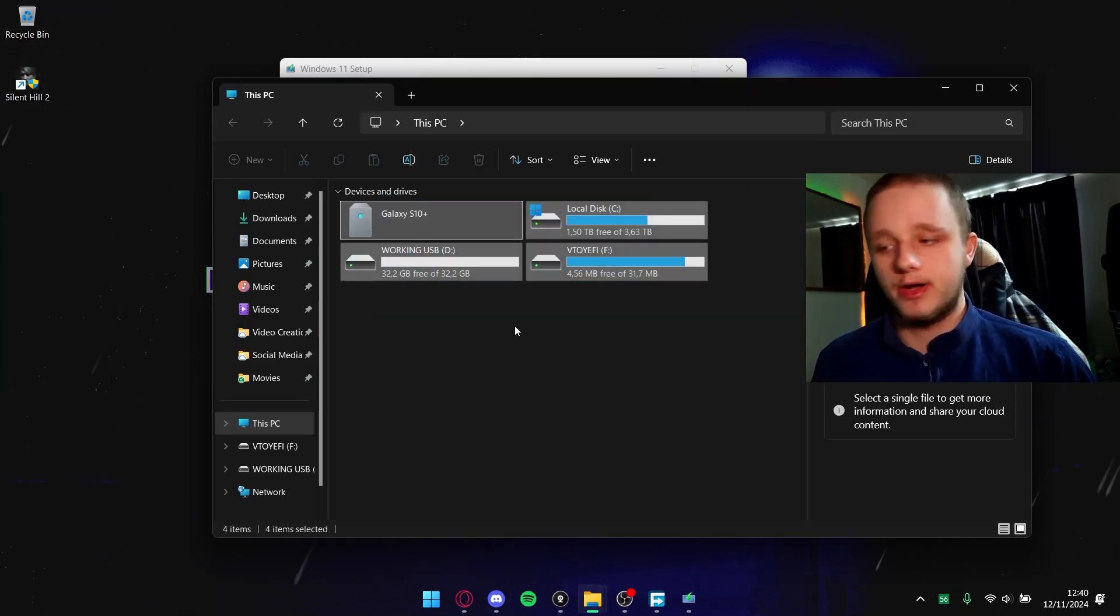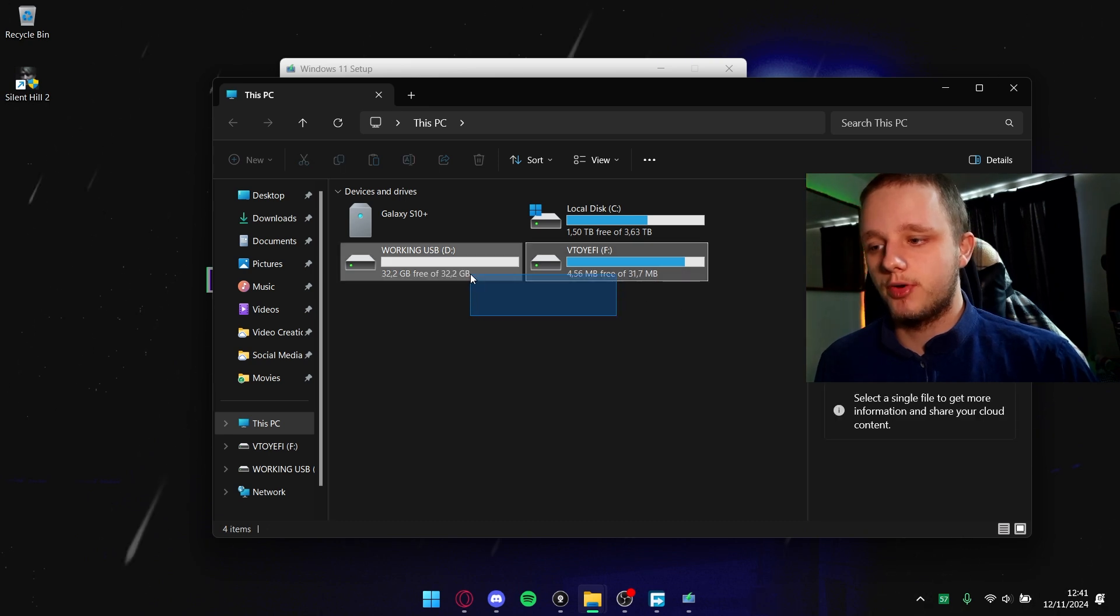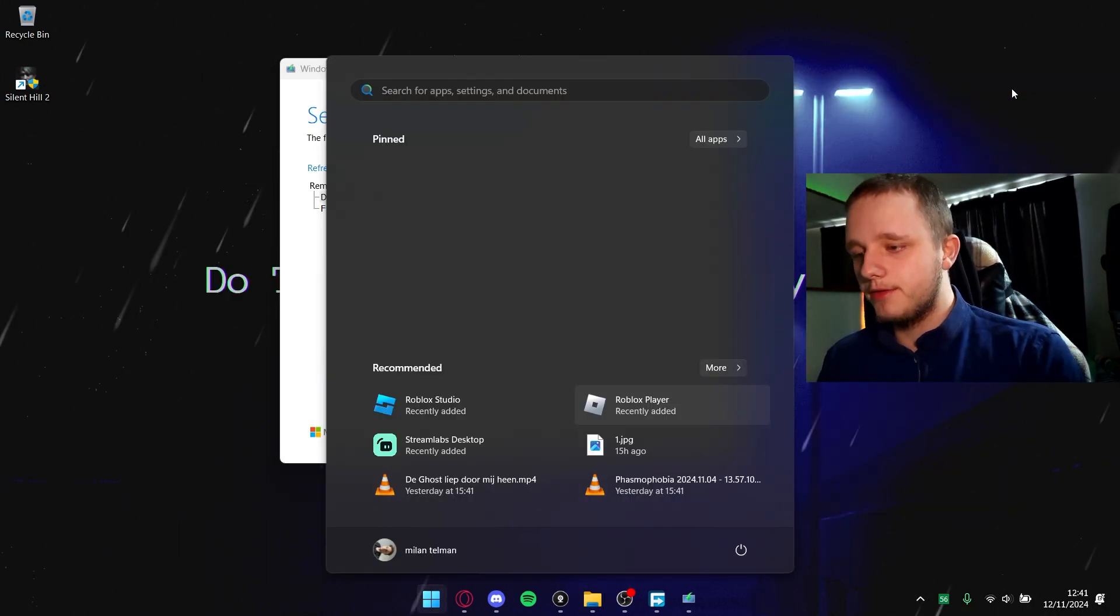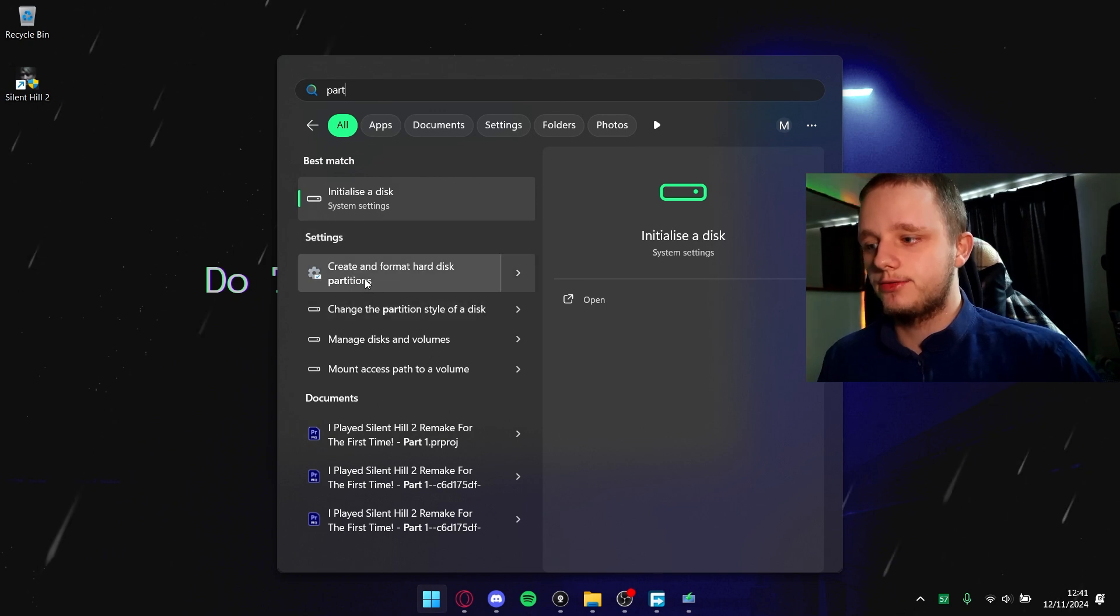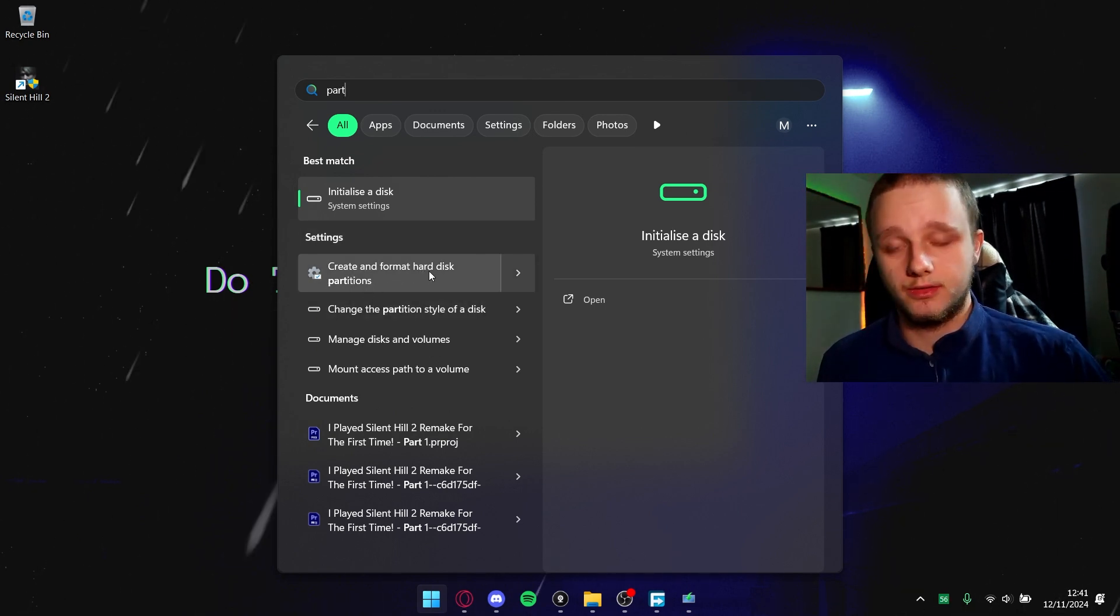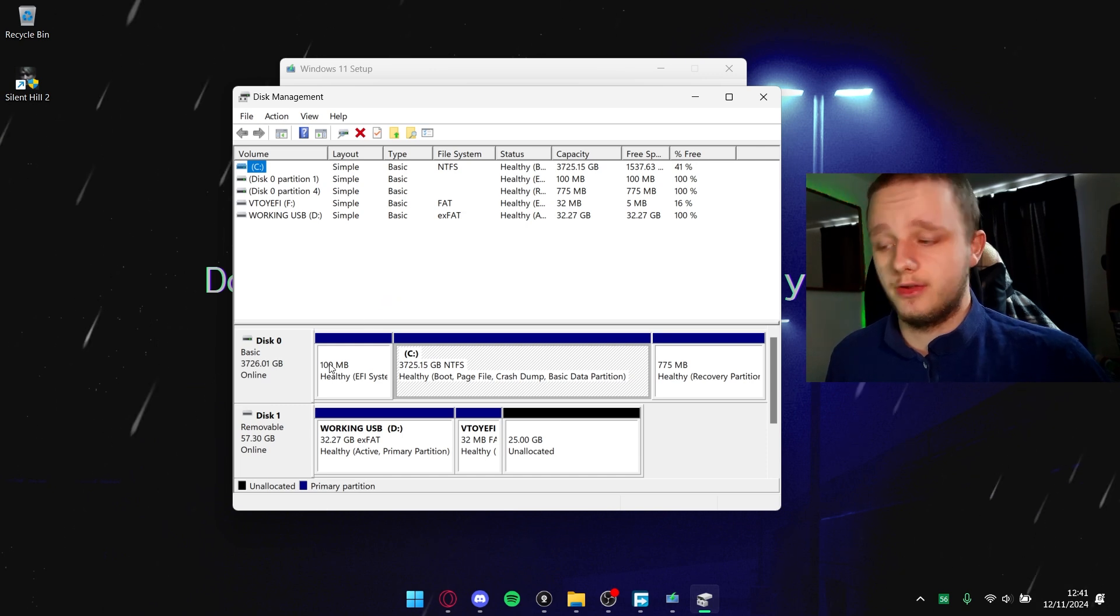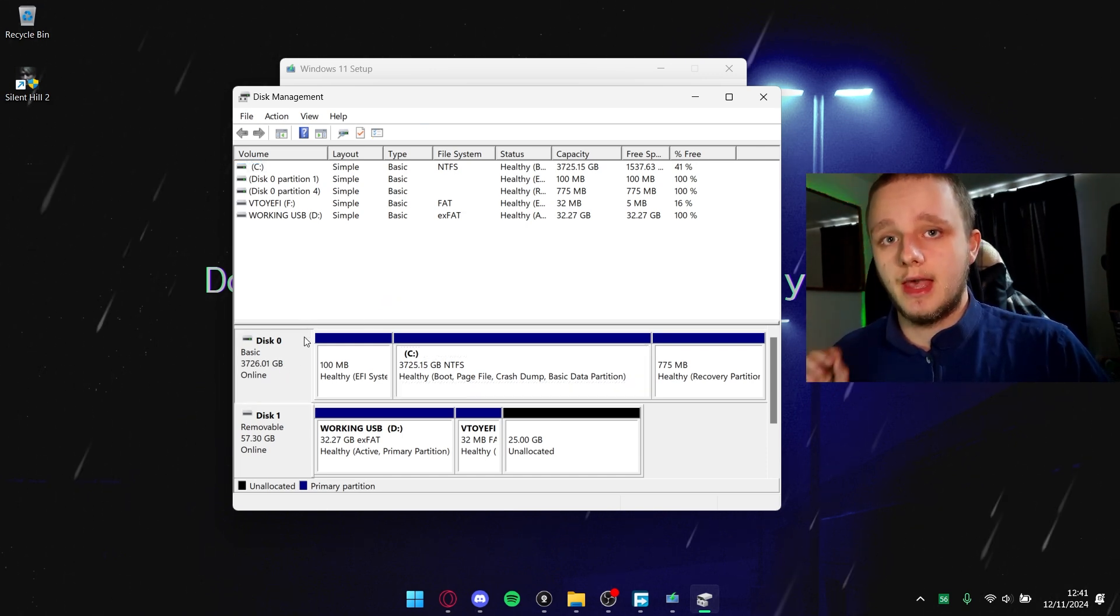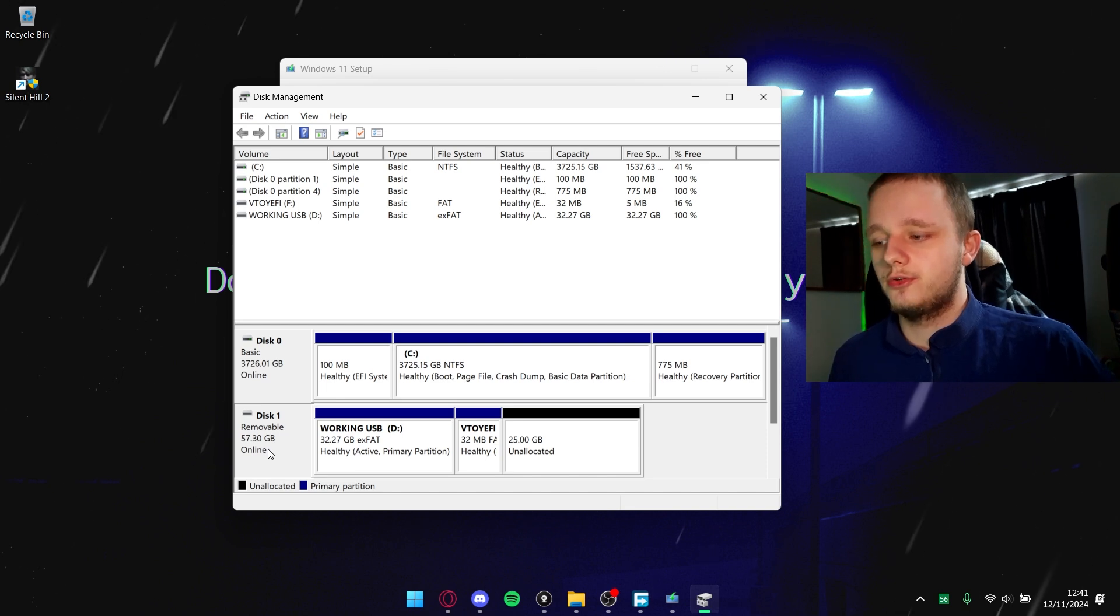If you go to your drives, I can actually see my USB right here. You can't see that they're part of each other. If you go to Start menu and type 'part' and you see here 'create and format hard disk partitions', you should be able to see your own drive in your computer.